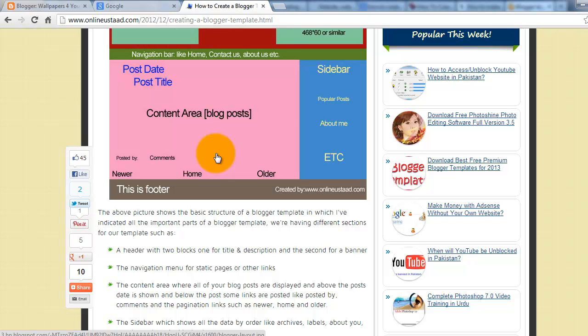I mentioned this tutorial URL in my video description. Just click the link to navigate to the tutorial page.